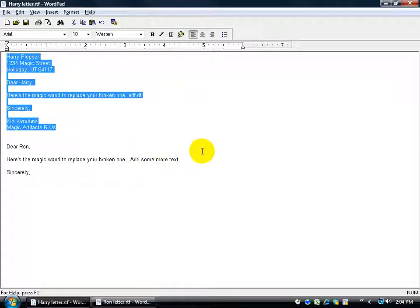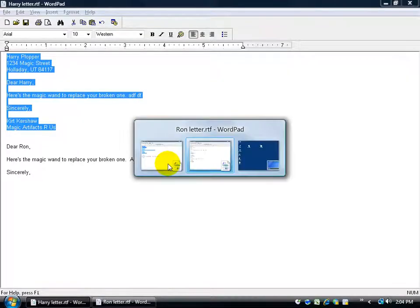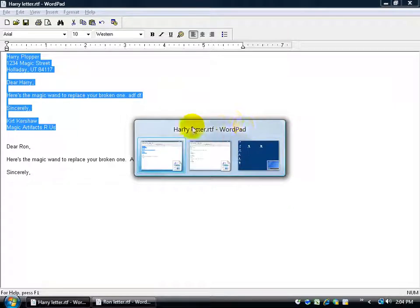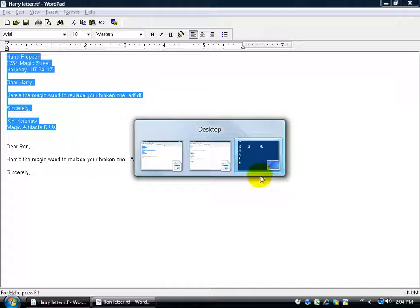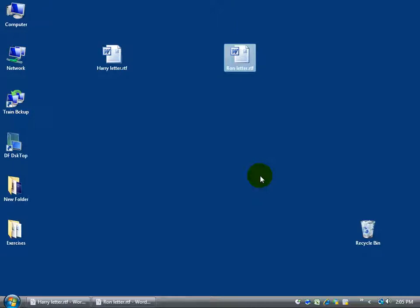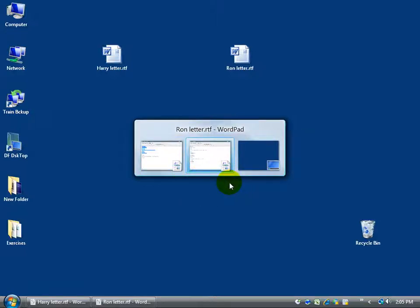If you hold down the ALT key and hit TAB once but keep the ALT key held down, it shows you all the screens that are open and highlights the one you'll switch to. You can keep hitting TAB to cycle through them — Ron's letter, the desktop, and so on — and when you let go of ALT it releases you to that window. ALT+TAB remembers the two most recent documents so you can toggle back and forth between them quickly.